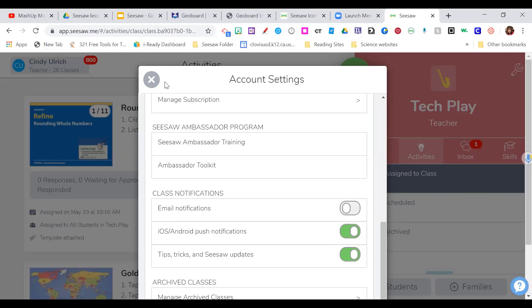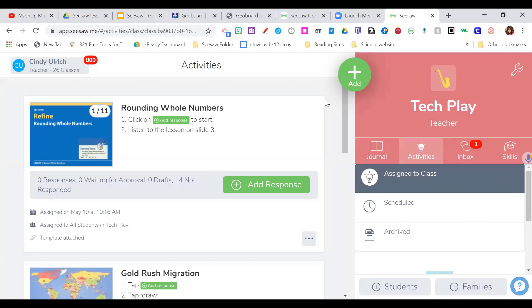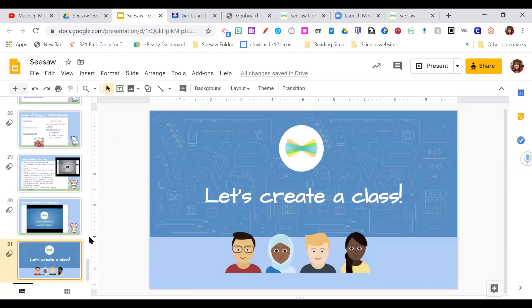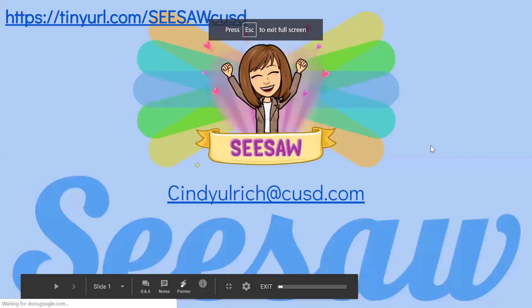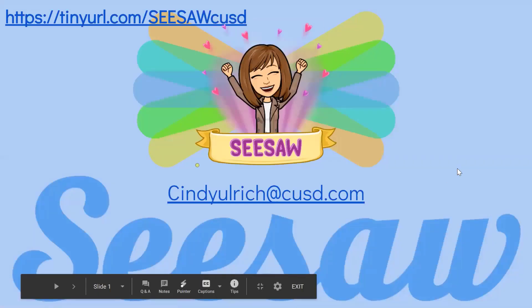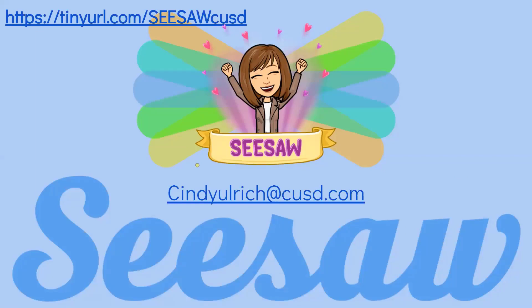Thank you, Cindy, so much for sharing the power of Seesaw for student engagement. We are amazingly at 10:30 already. The question was: is the upgraded version free forever as an ambassador? You have to maintain your ambassador status — every year you renew it with a shorter renewal course. It was about two hours to become an ambassador and maybe an hour every year to maintain that status. Here is the link to Cindy's resources with the videos — very thoughtful and thorough. She's also posted how-to videos for grabbing a PowerPoint from iReady and converting it. Grab that tiny URL and dig in.